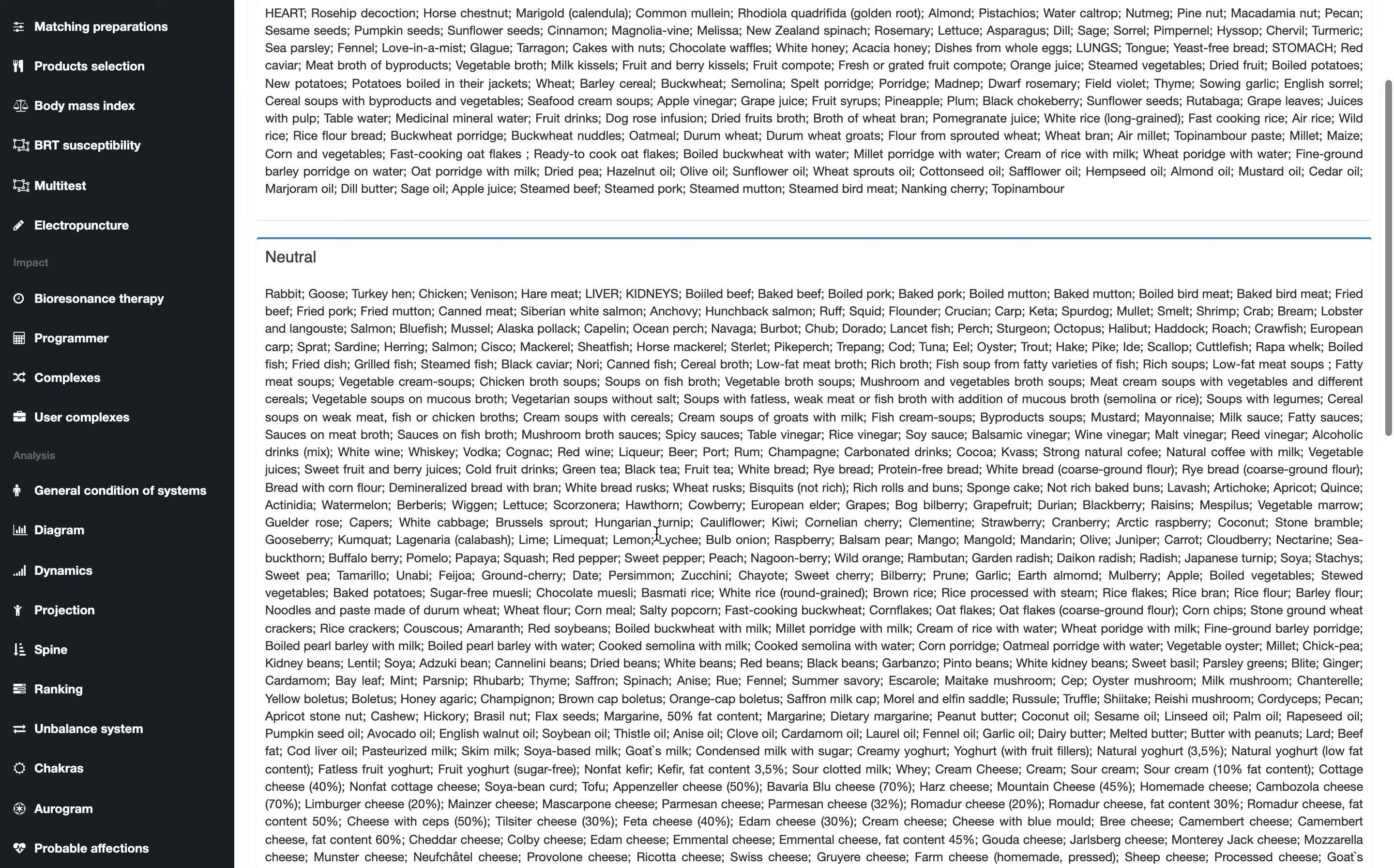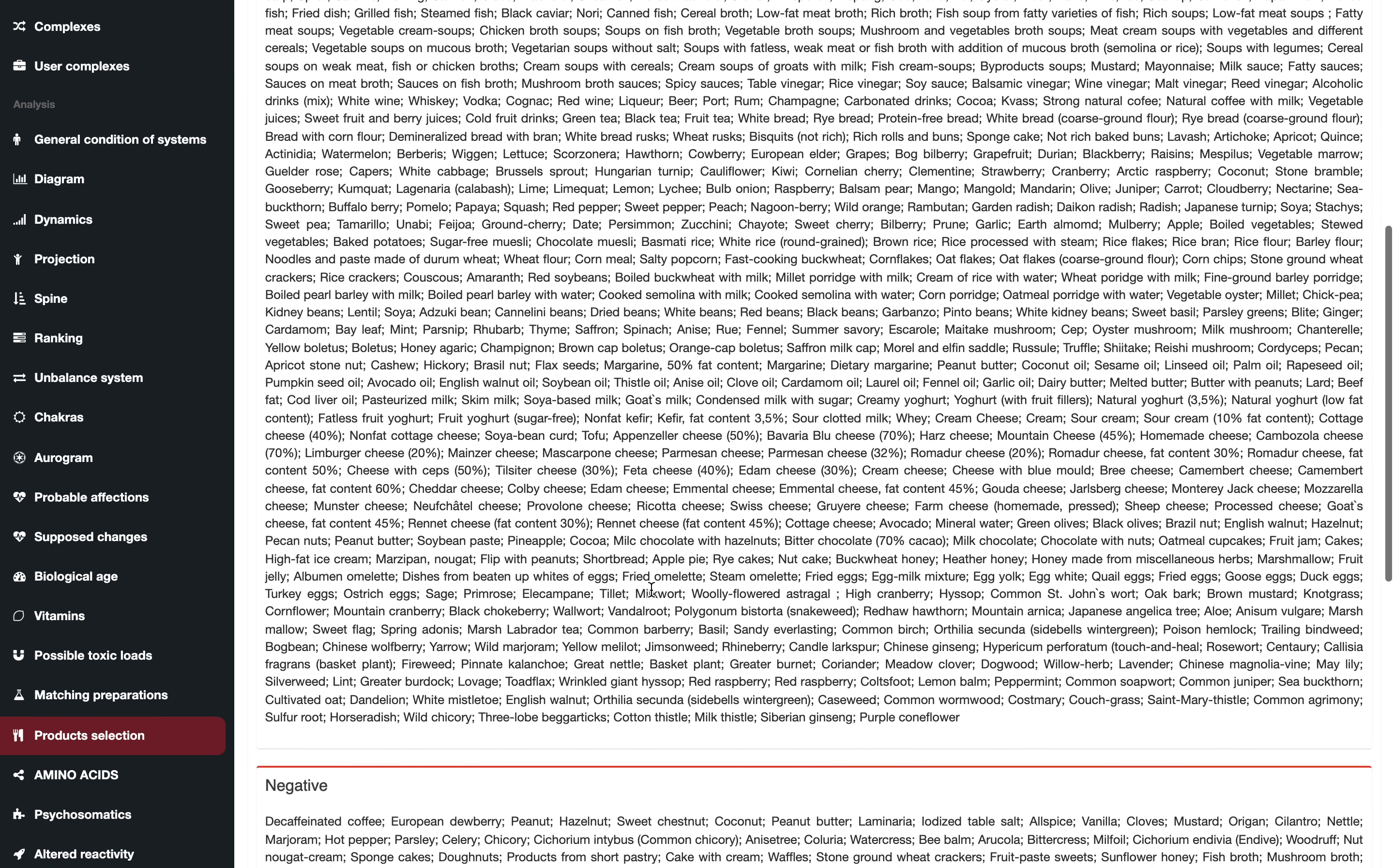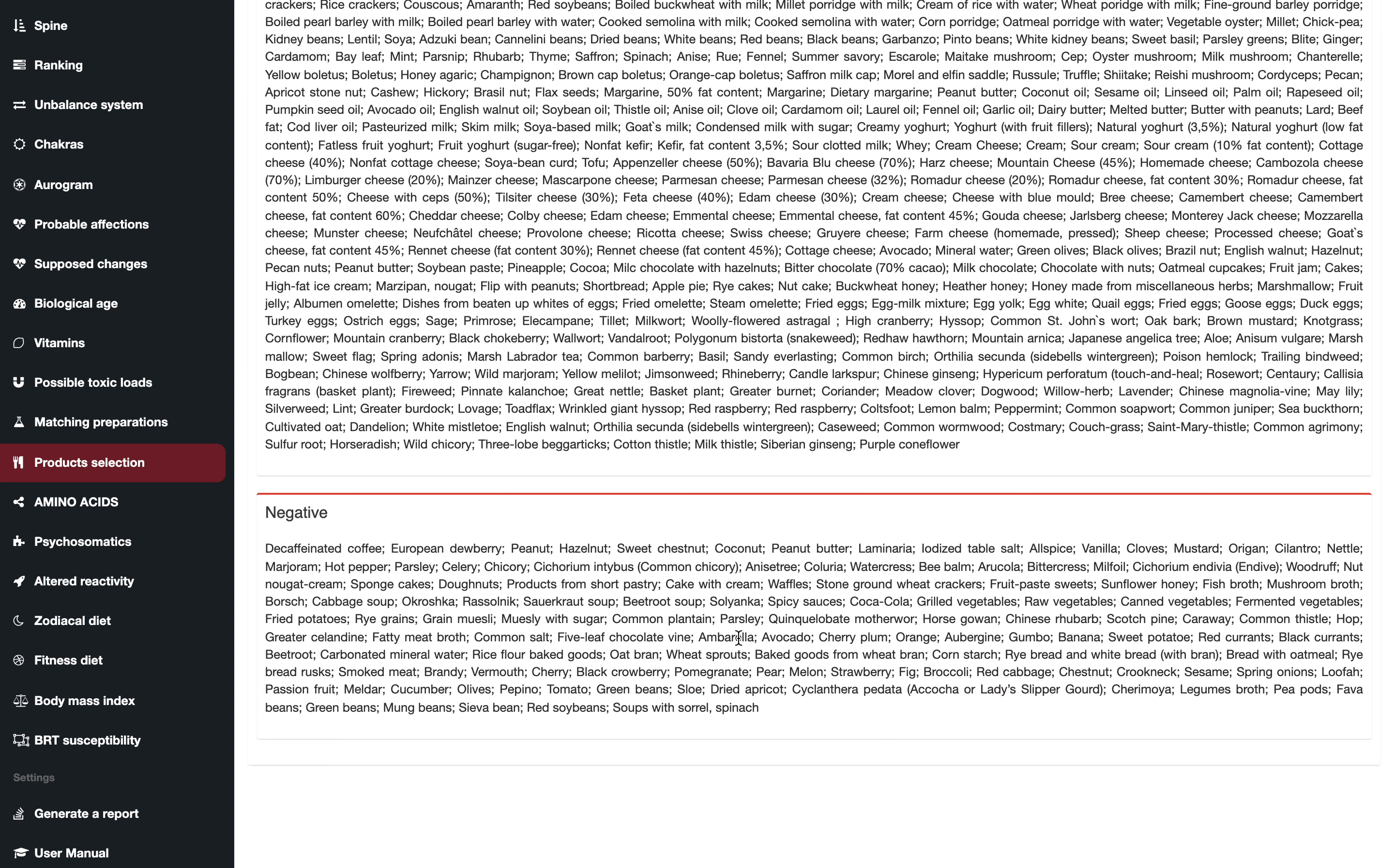I normally just pay attention to the negative part because these are the products you need to eliminate.